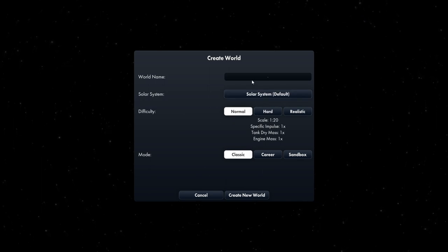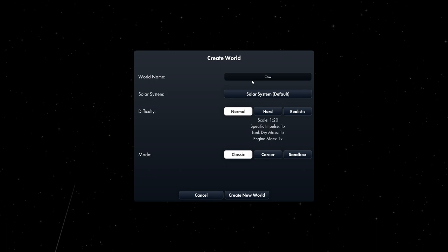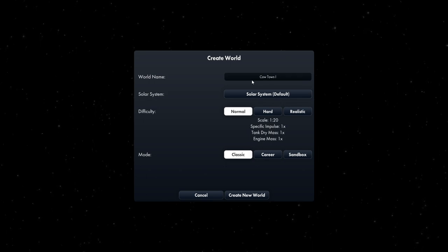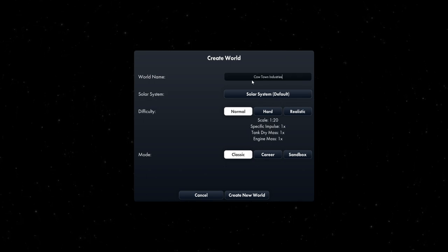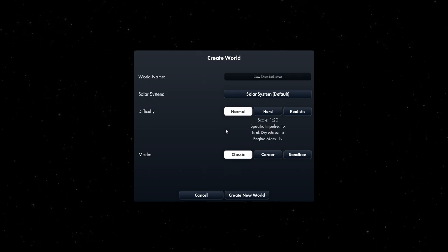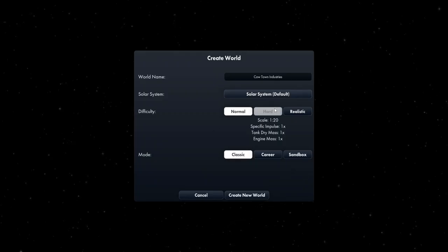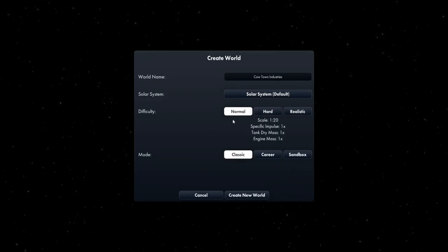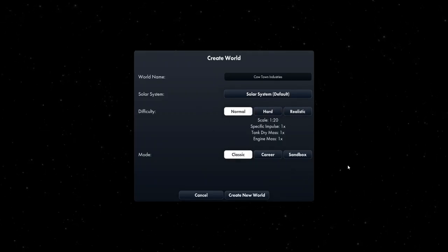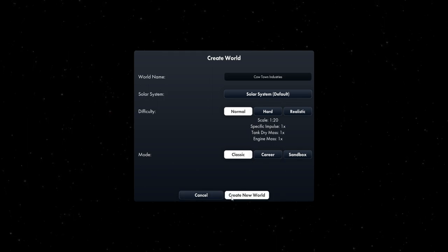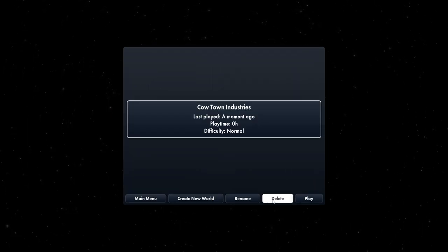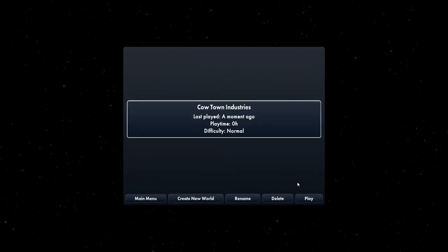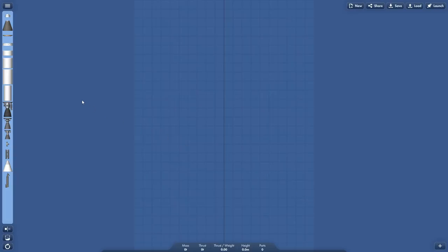Alright, so do we want to do video tutorials? I think we'll just pop into play and just hope for the best. Cowtown Industries shall be our world name. Solar System Default, that's perfect. Difficulty will stay on normal. And we'll do Classic for now. If things become a pain, we'll go to those tutorials. But I think we should be able to handle it. Oh god, okay, maybe not.